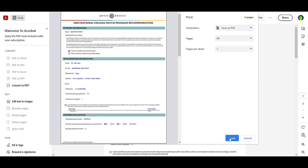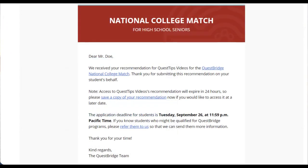For counselor school reports, the link does not expire; however, you will no longer be able to upload materials to the form. Please contact your applicant, as students may upload unofficial transcripts and unofficial test score reports to their application. You and your student will both receive confirmation emails when your school report or recommendation has been submitted successfully, and your student will be able to confirm if all materials have been received through their application.